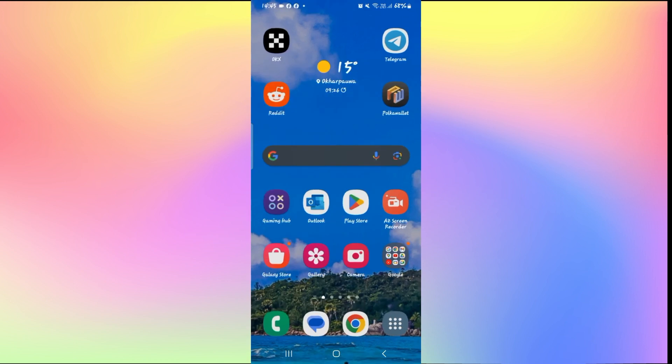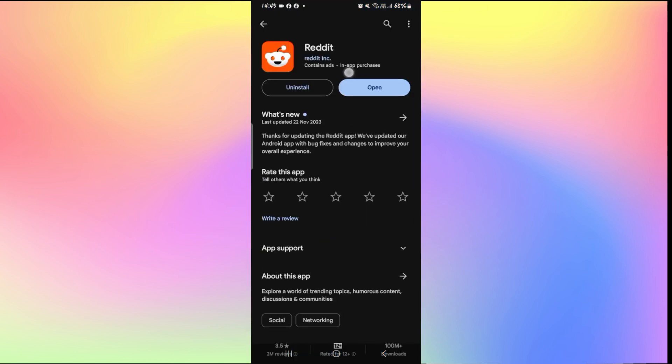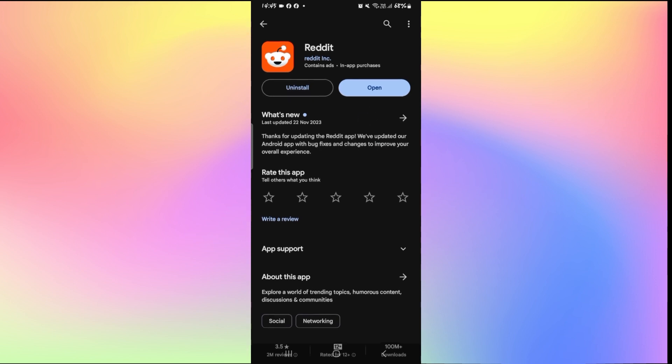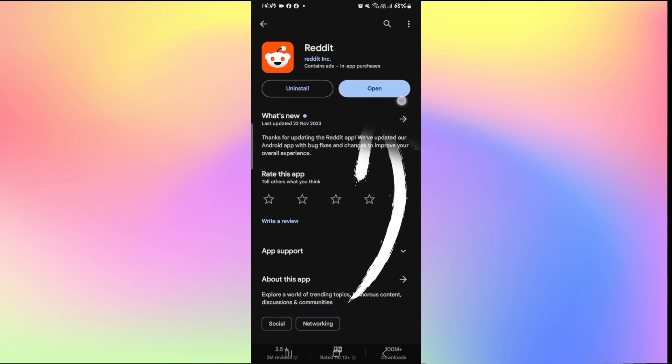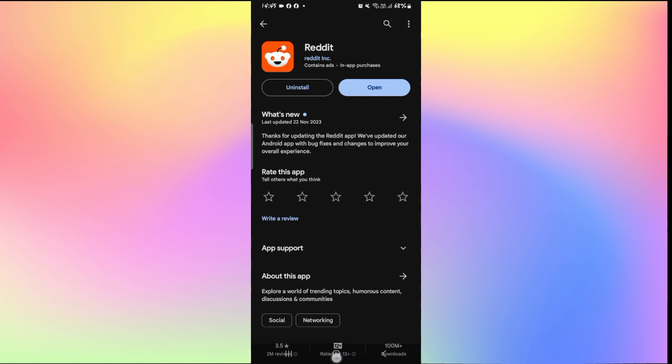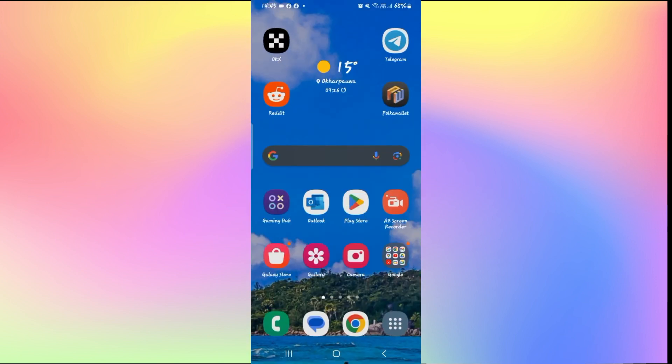If your internet connection is working just fine, see if your application is updated to the latest version. To do this, open up the iOS App Store or Google Play Store and search for Reddit. Once you find the application, if you see an update button instead of open, then you will need to tap on it to install the latest updates. After the update is installed, check to see if the application issue is resolved.